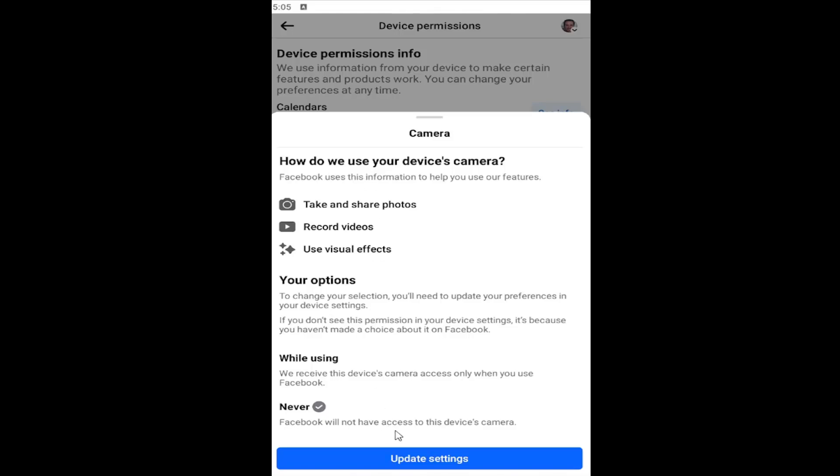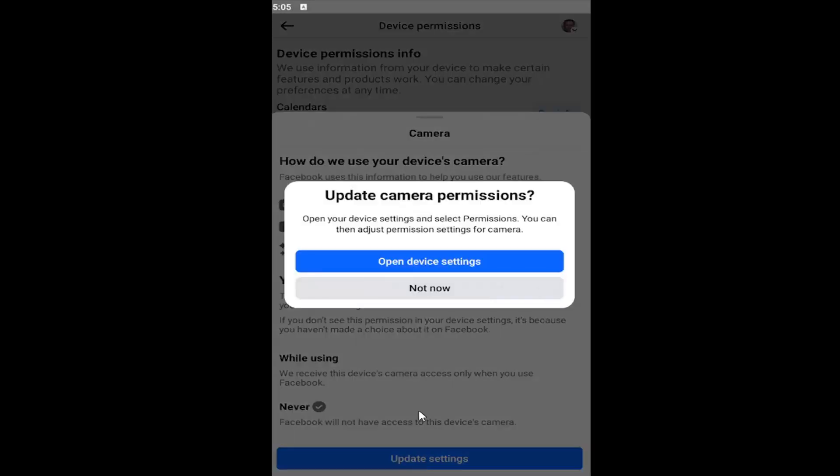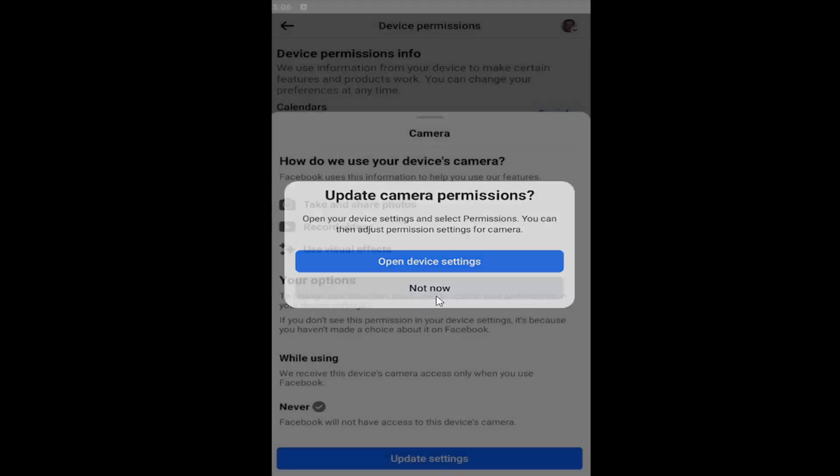In this situation, you would select update settings. You would open up the device settings on your iOS or Android device, and then you can toggle it to the off position to turn off or deny camera access to your Facebook app from your phone.